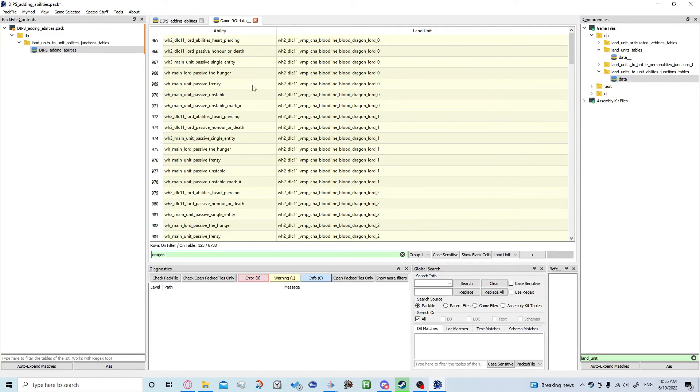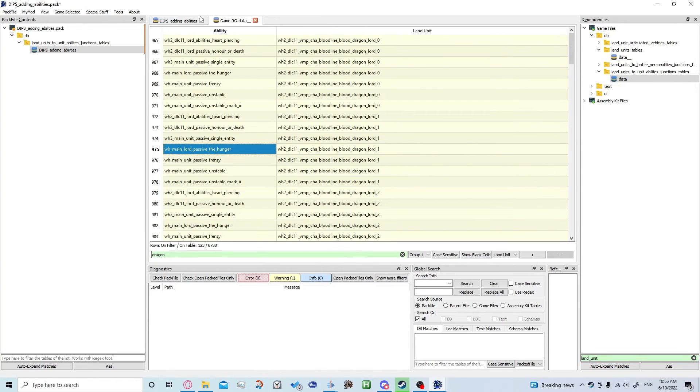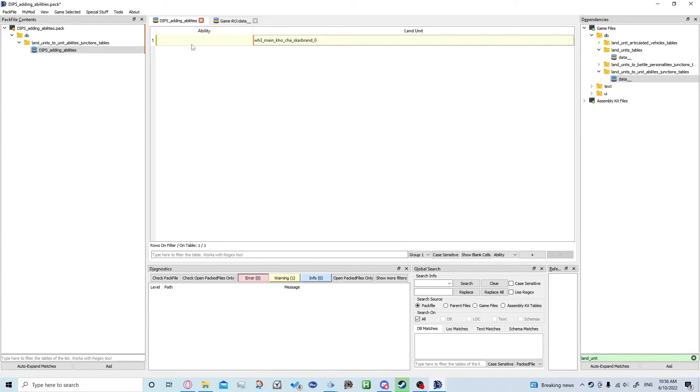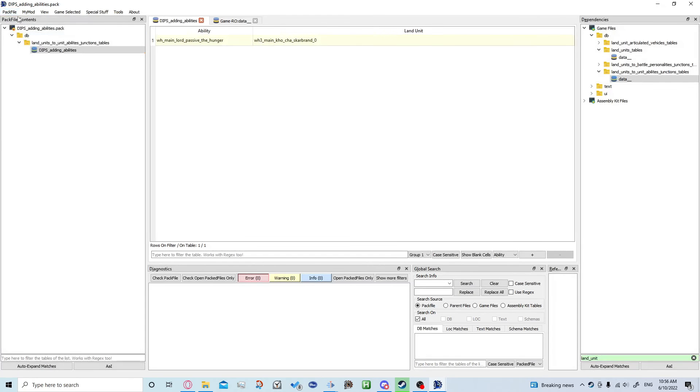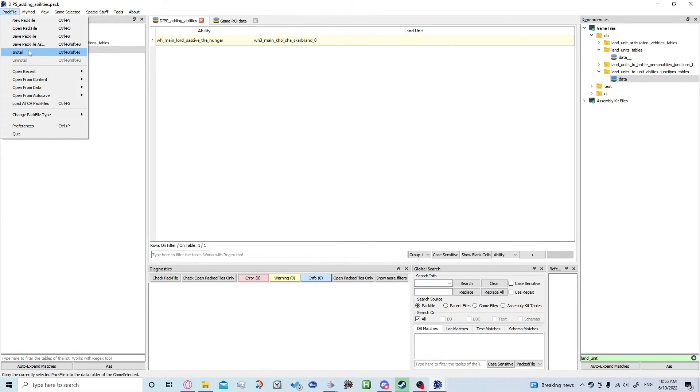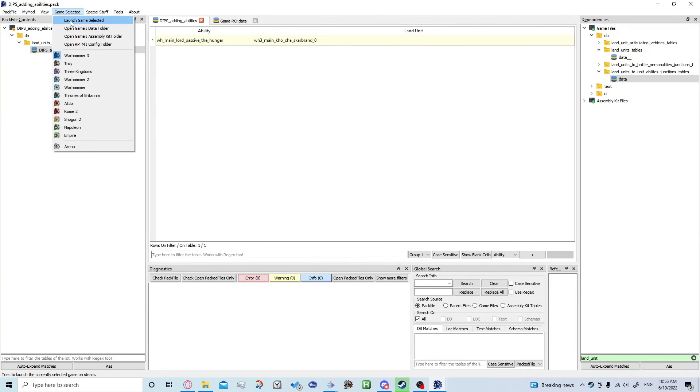Let's grab The Hunger actually, that works. Grab The Hunger, just copy it and pop it in abilities. Then same as always, you want to go ahead and save, then install and launch the game.